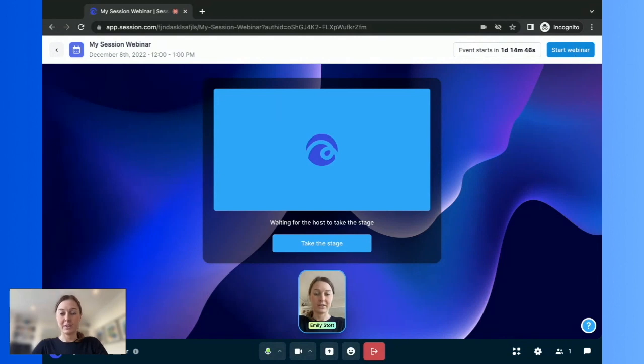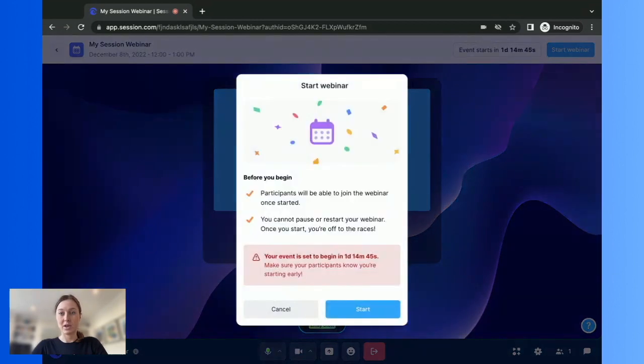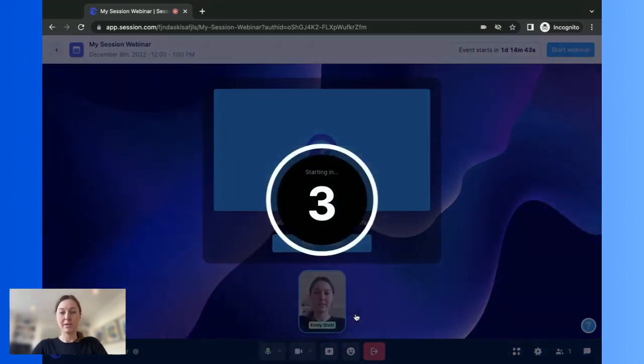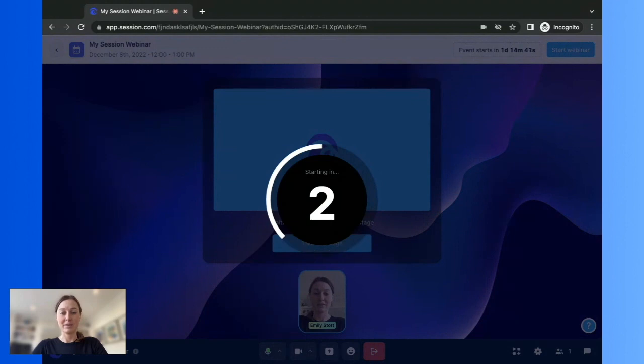When you're ready to go, you just need to hit start webinar, confirm, you'll get a countdown, and then you are live.